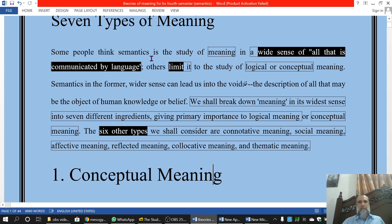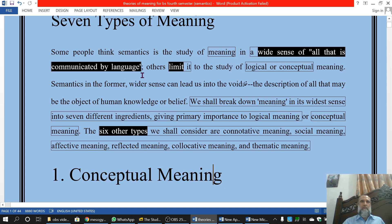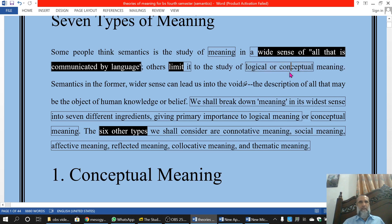Some people think semantics is the study of meaning in a wide sense — of all that is communicated by language. Others limit it to the study of logical conceptual meaning. بعض کہتے ہیں کہ یہ limited یعنی logical conceptual meaning ہی اصل میں meaning ہے.